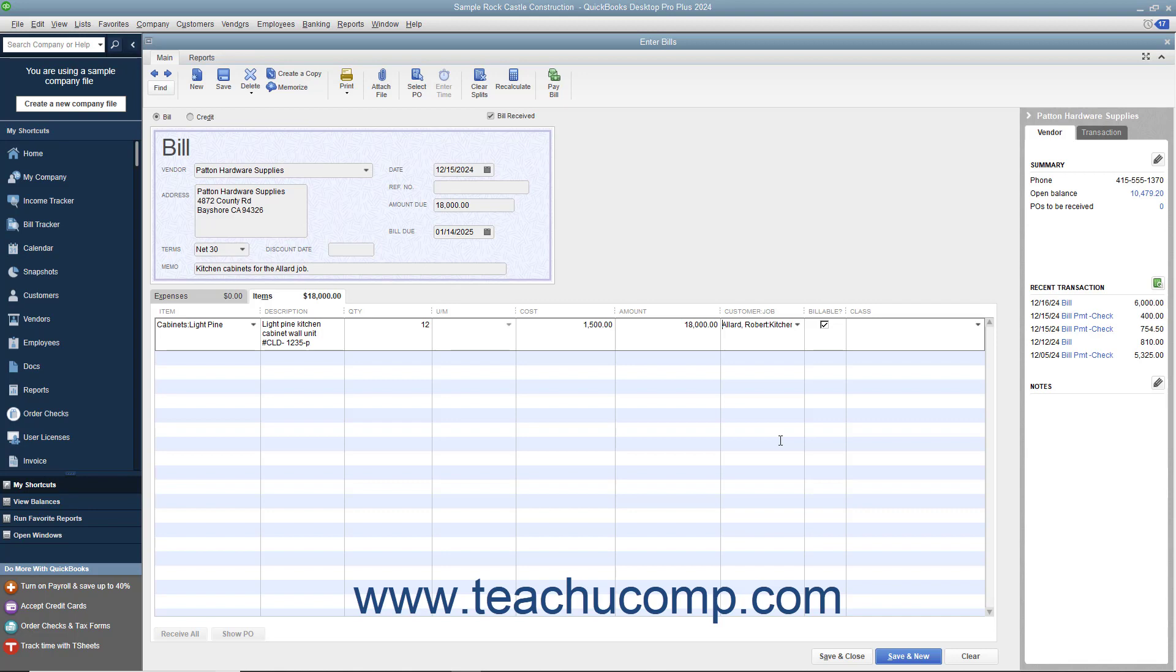To later bill a customer for line item costs entered into many forms, ensure that there is a check mark within the billable column within the line item area for each line item that you want to bill back to the customer.